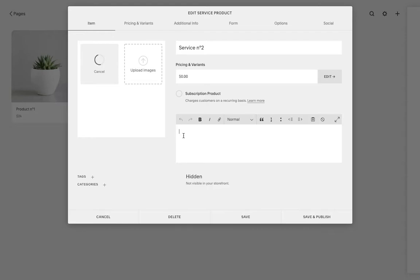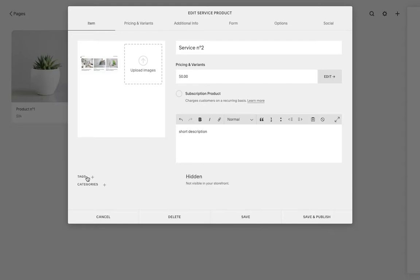And then you want to write really short and sweet what your product is about - write a short description. Same thing, you can add tags or categories to your products. In my shop, I don't have a lot of things so I didn't need to do that, but you can definitely add tags and categories.